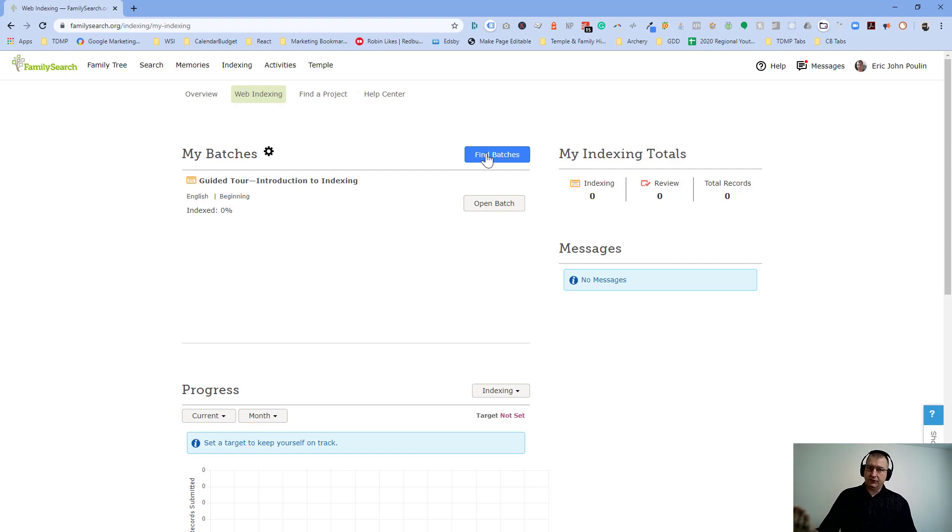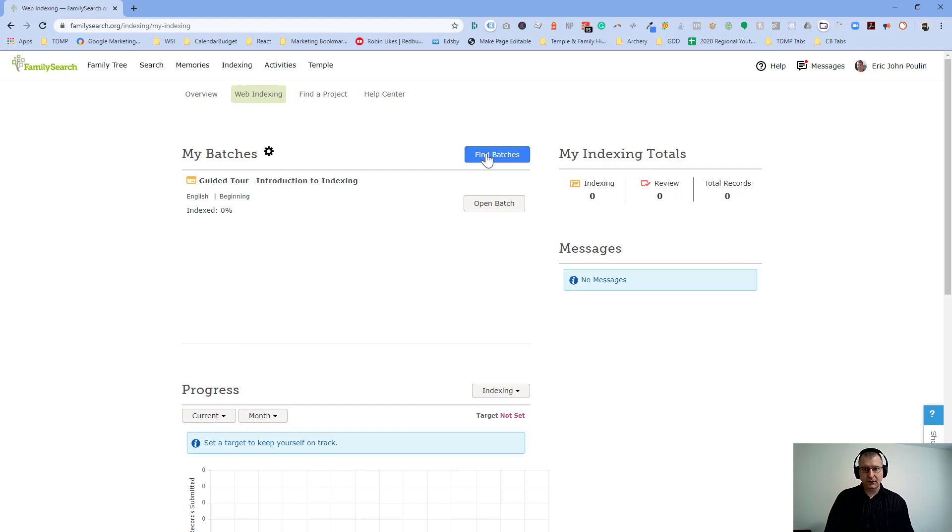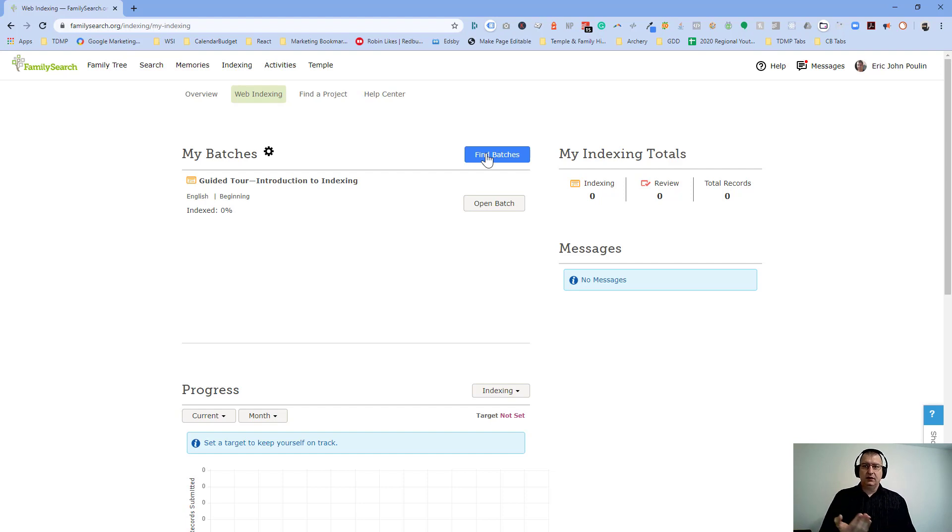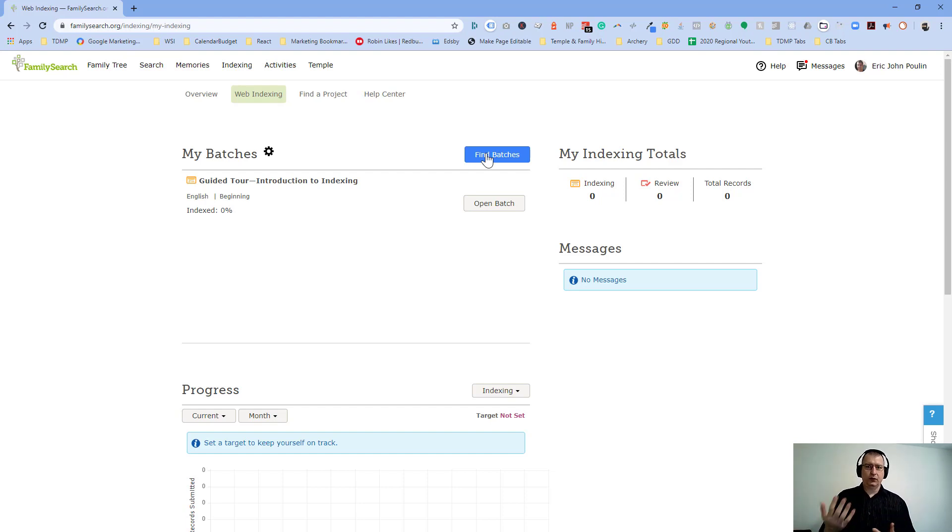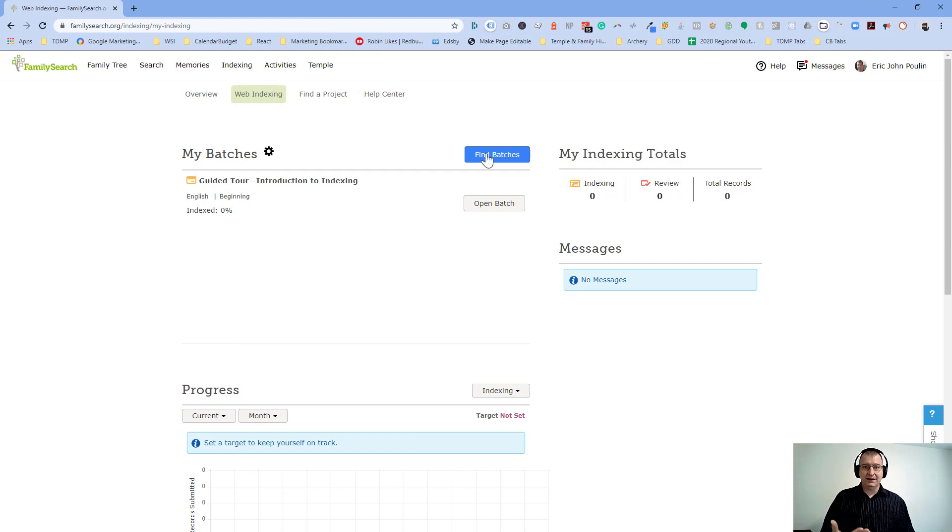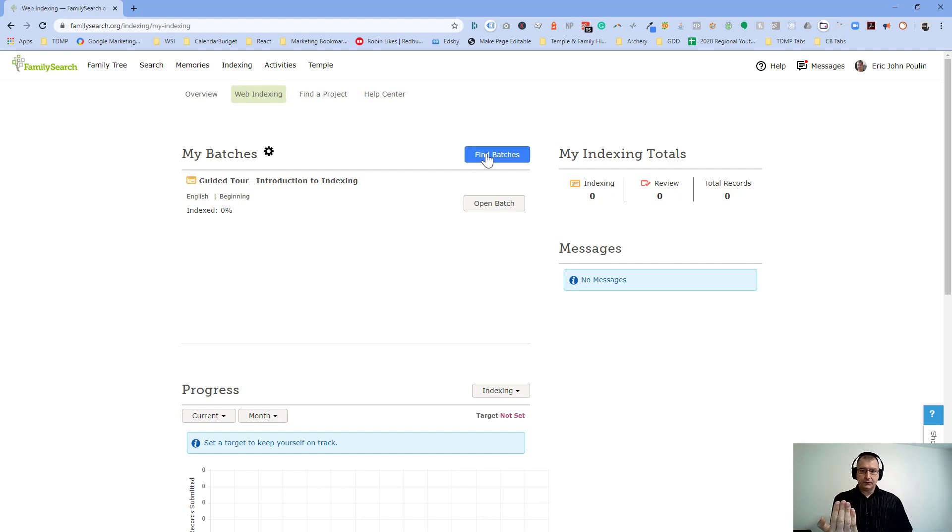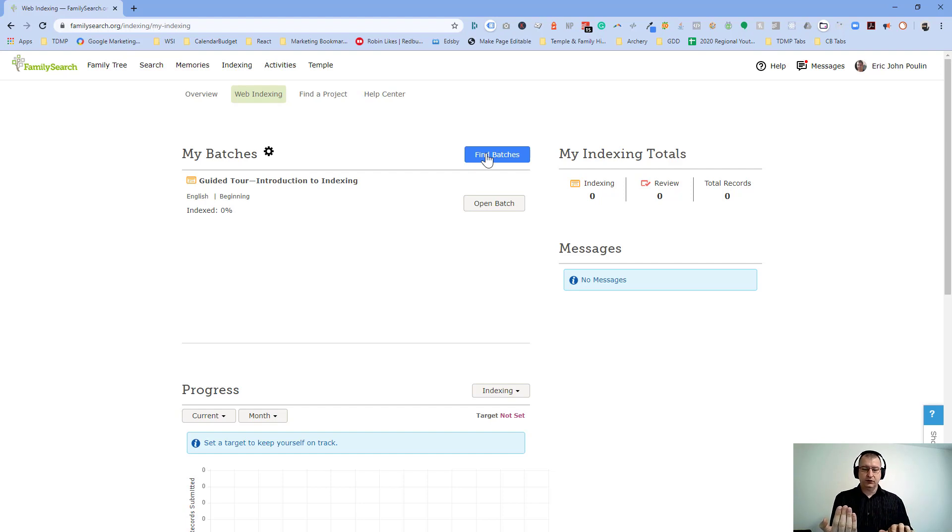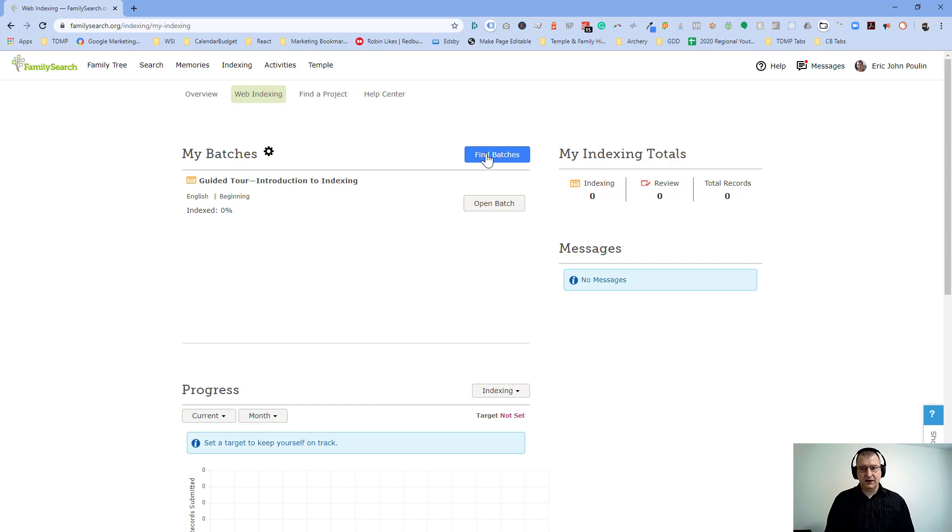But if you complete this batch of, say, 20 or 50 or 100 names, maybe over the course of a week or two, then that will get submitted for somebody else to review. So it goes through several layers of human touch. So the first one is obviously somebody's photograph this. The second is you who is going to index it. You're going to look at the physical paper, and then you're going to be entering the data into the various fields on the computer.